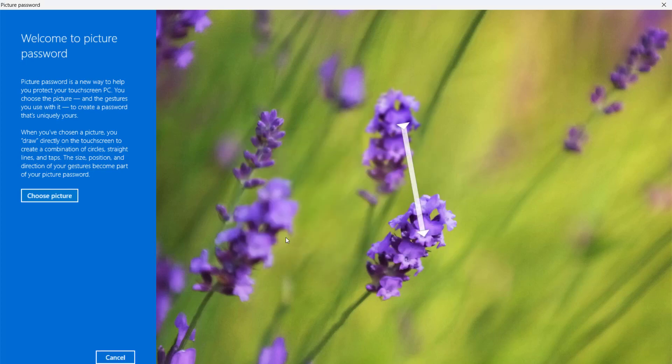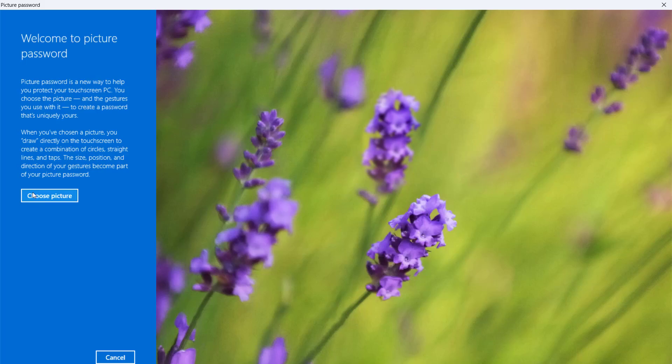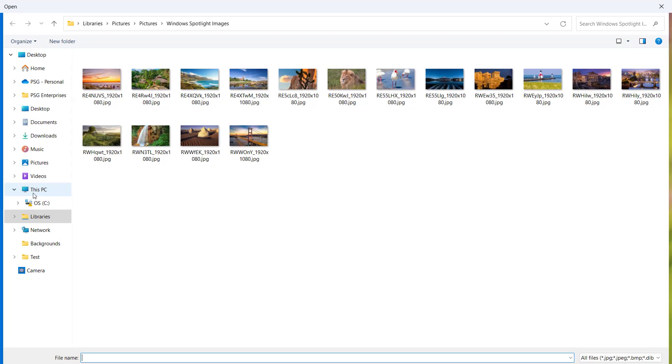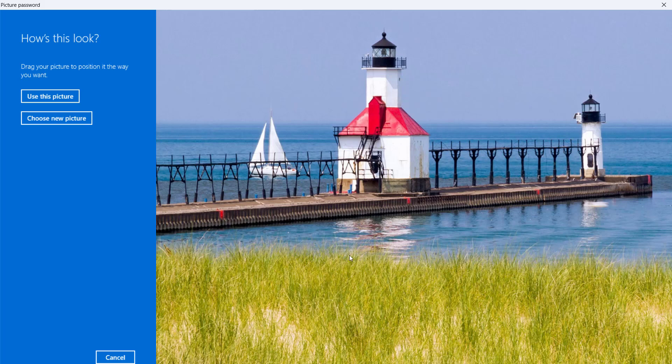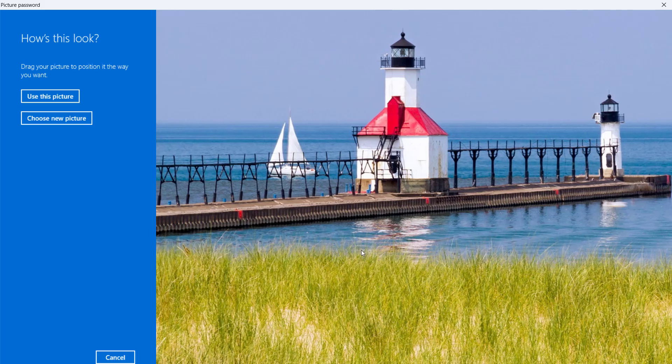On the left side of the screen, click on Choose Picture. Select the image you want to use. Once the picture is loaded in the wizard, you can move the picture to the position you want by dragging it with your mouse. Click on Use this picture.